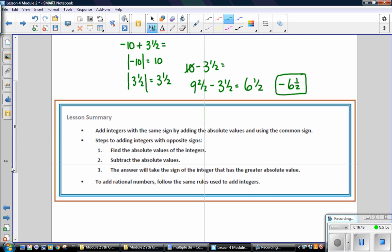In this lesson, you have learned: add integers with the same sign by adding the absolute values and using the common sign — this is known as same-sign-sum. For integers with opposite signs: find their absolute values, subtract the absolute values, and the answer takes the sign of the integer with the greater absolute value. To add rational numbers, follow the same rules used to add integers. The steps for adding integers with opposite signs is called different-sign-difference — you actually subtract those absolute values even though it is an addition problem.